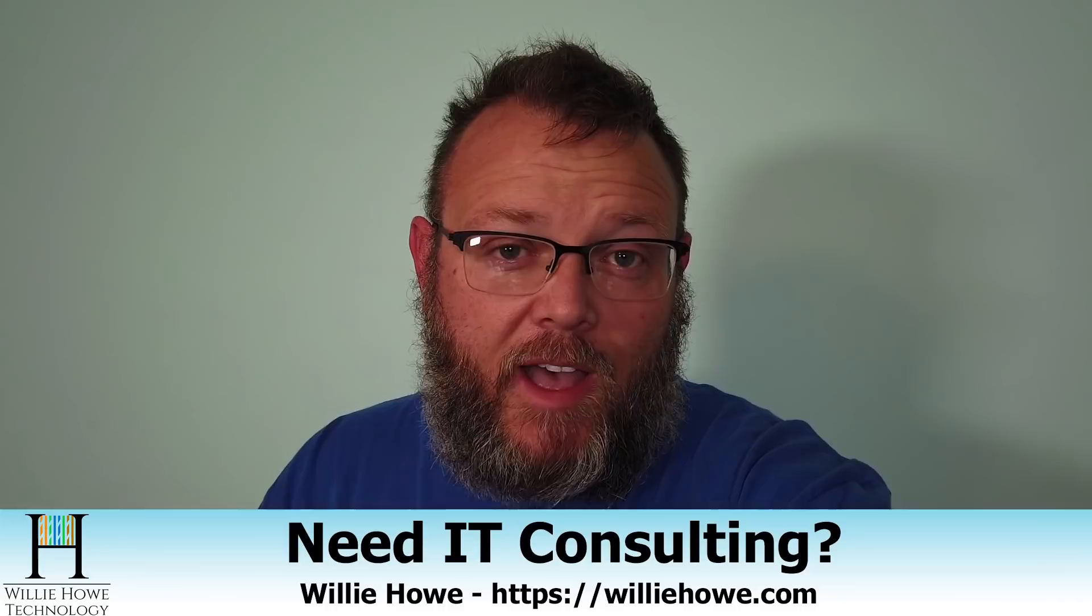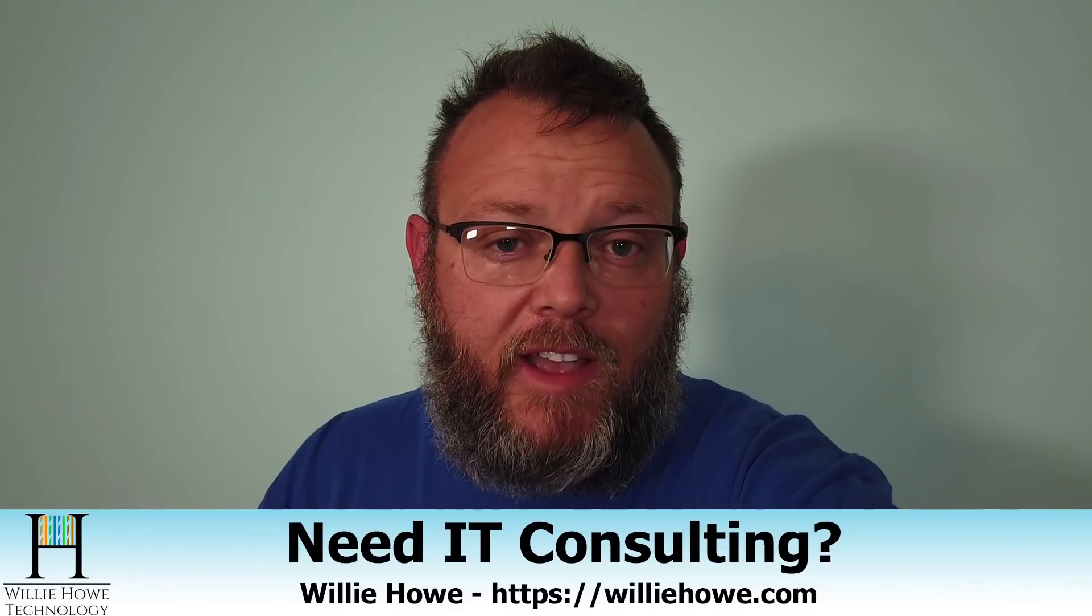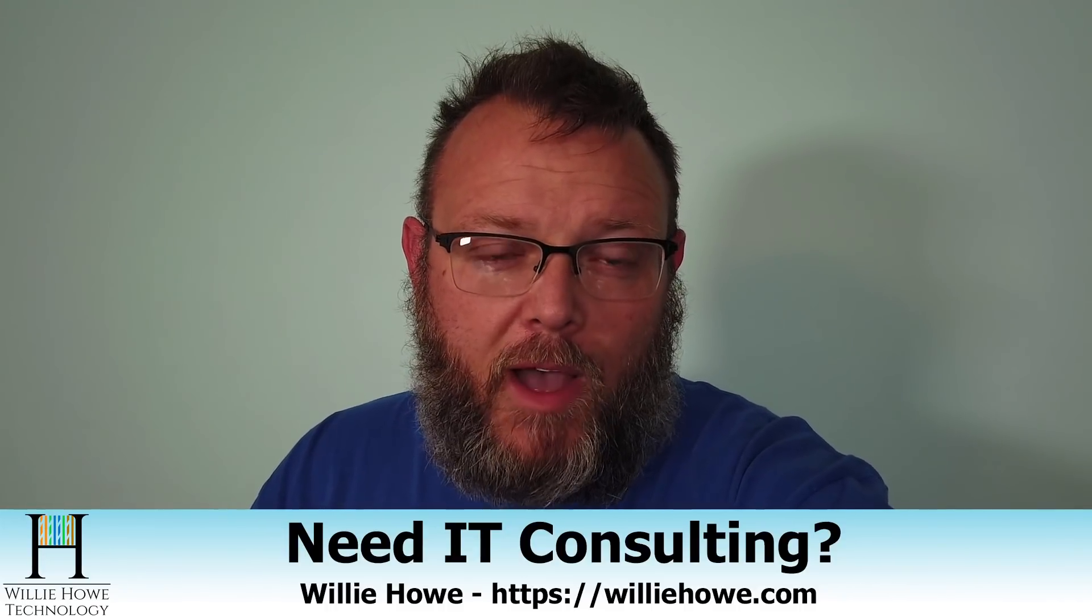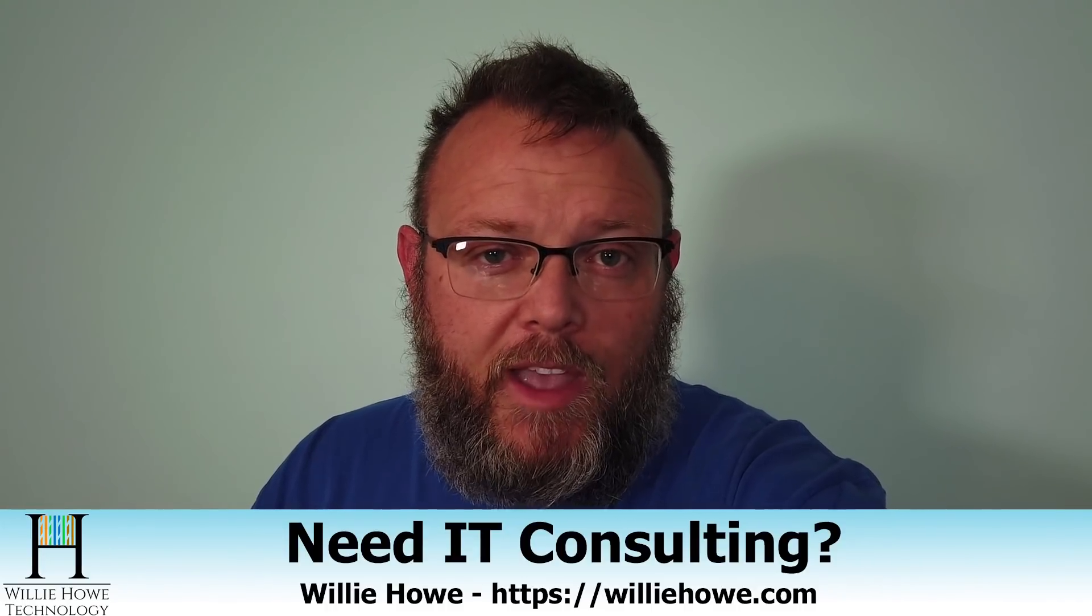If you need IT consulting, please go to williehow.com, fill out that contact form, and someone will be in touch with you as soon as possible. If we can't help you, we'll get you to someone who can. That's our promise to you.